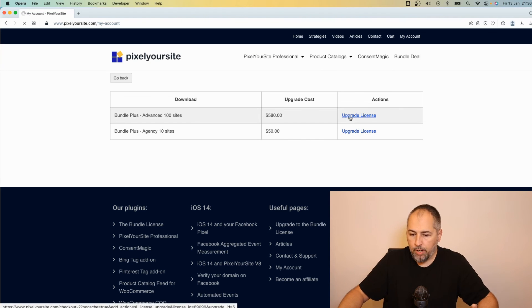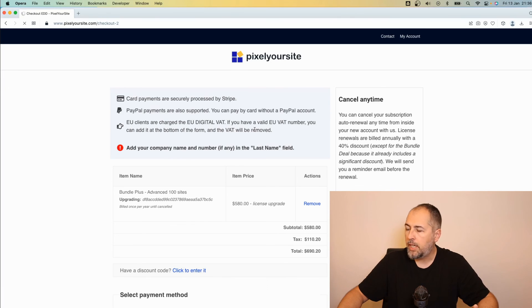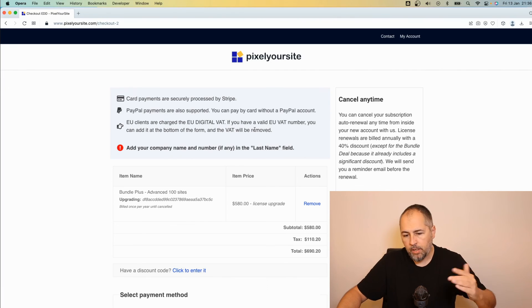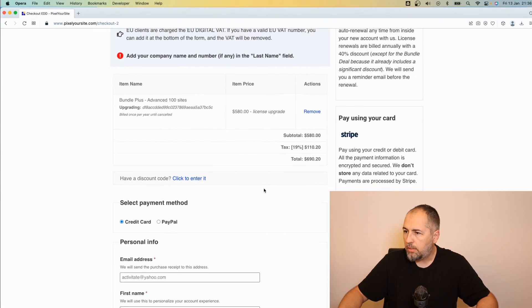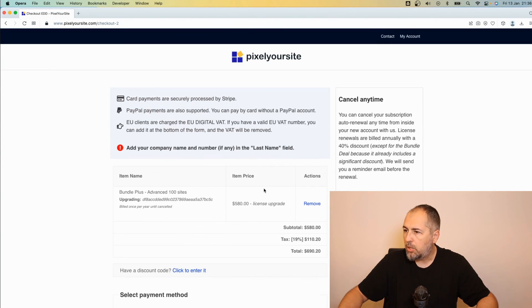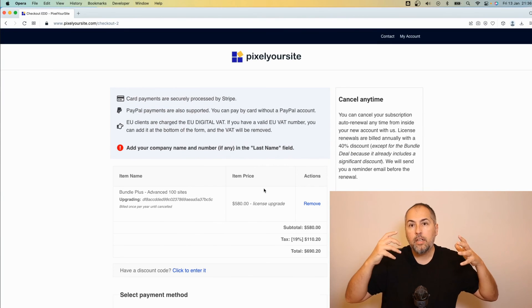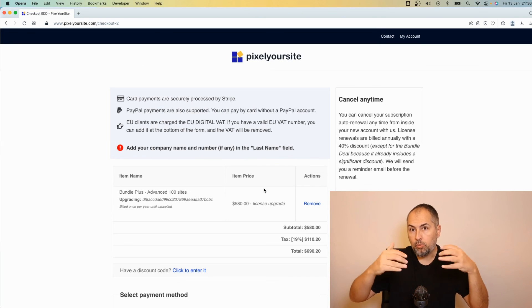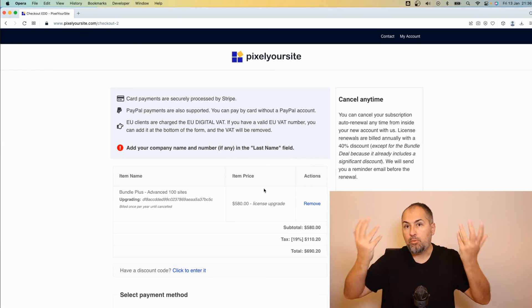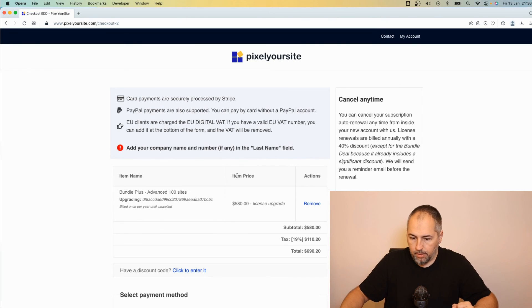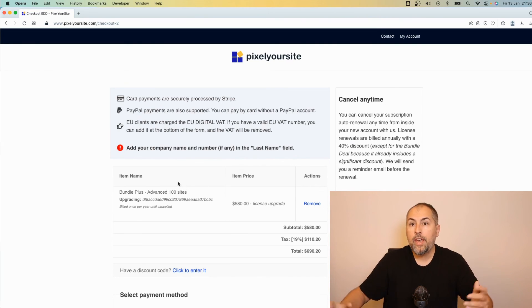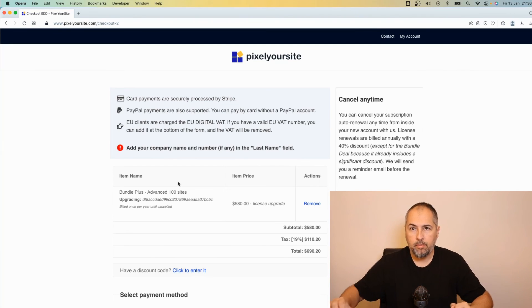Now click Upgrade and you will be led to this page, the checkout page. You will need to complete your transaction and your current license will be upgraded. That's it, it's very simple. Thank you for using our products.